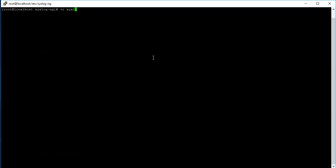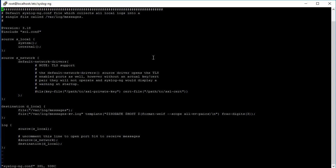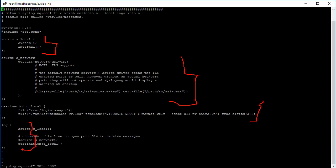Let's go and look at the configuration file that we left last time. Doing a quick overview here, this is the source statement, this is an example TLS source statement we're not going to cover today. This is the destination statement, and this is the actual log statement that combines the source and the destination and actually does the routing.